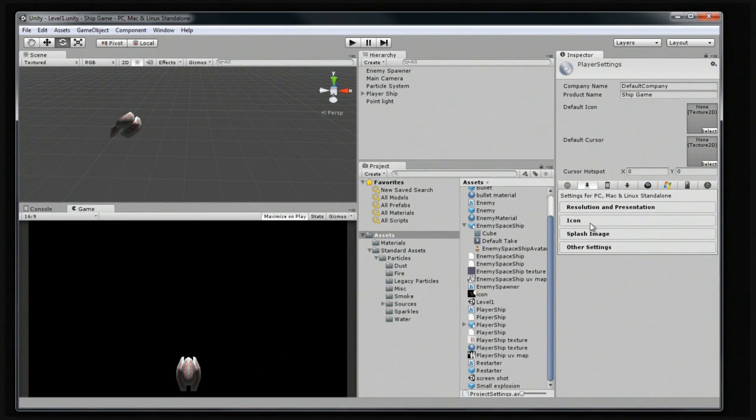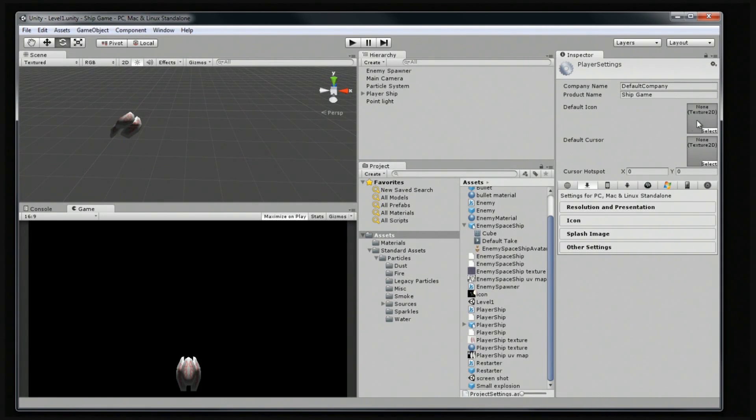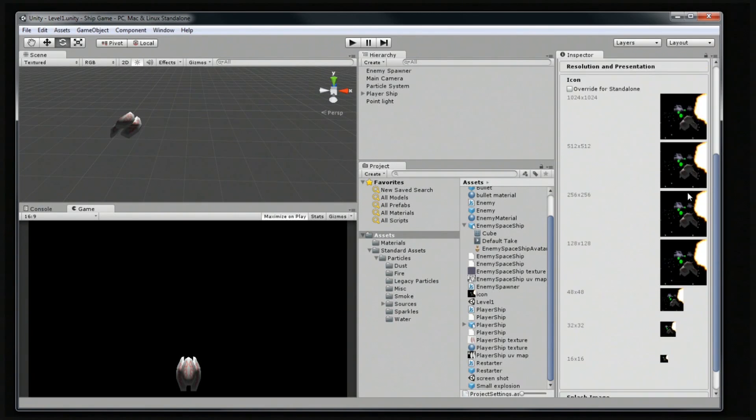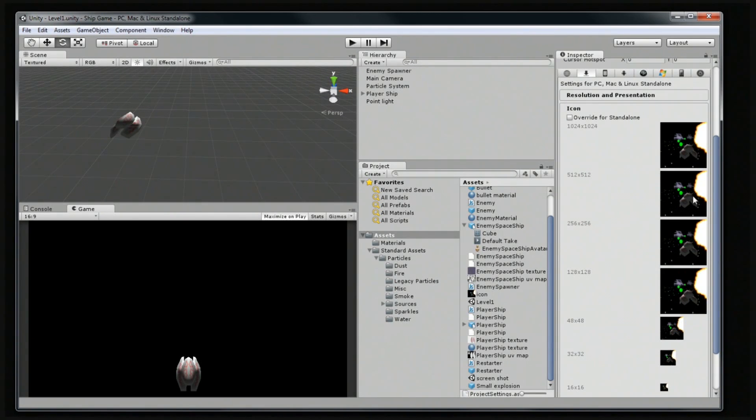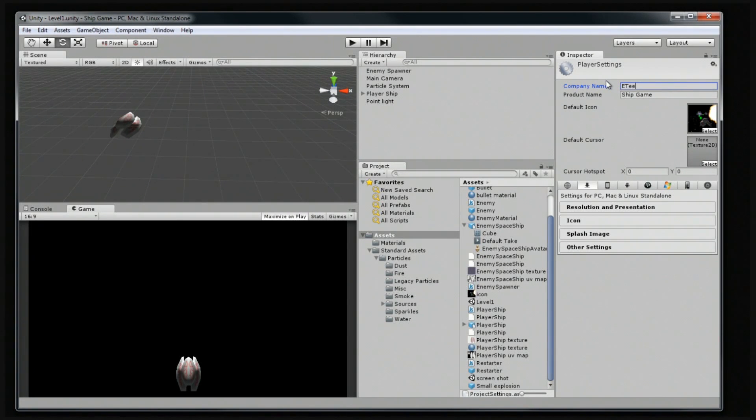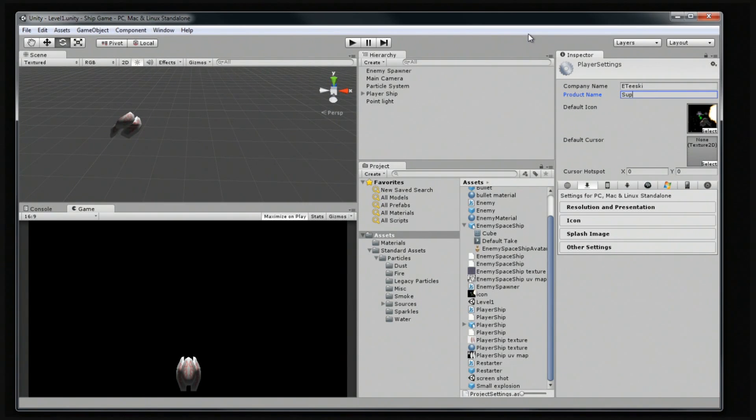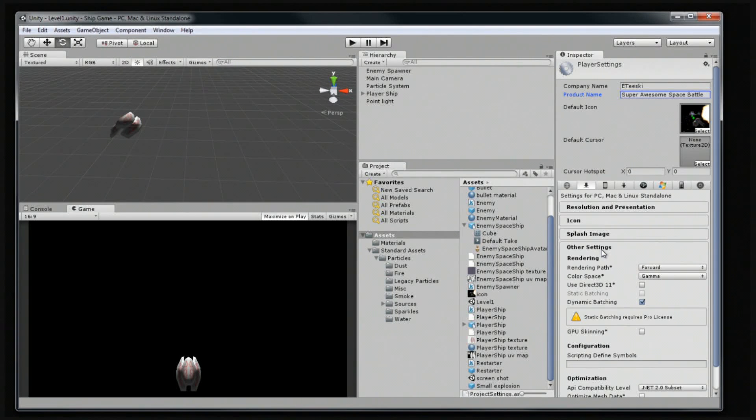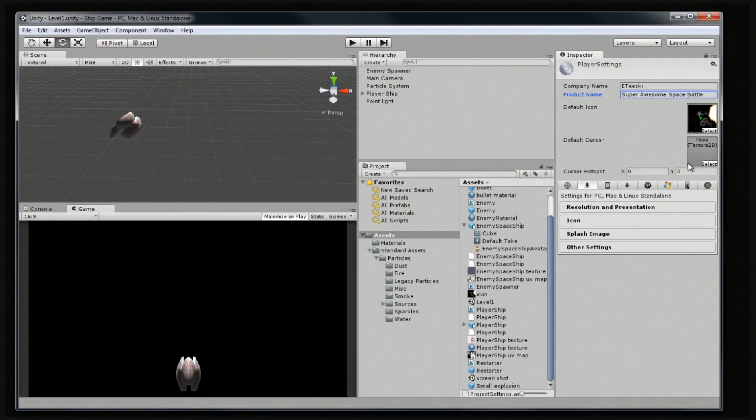And now over here we have the player settings. So now let's set the default icon, which is labeled as icon. We can drag and drop that there and we can see all the different rescalings of the icon. So that's what the icon is going to look like. It's an okay icon. Company name for me, I'm going to call this Itiski. And instead of ship game, let's name it Super Awesome Space Battle. That's going to be the name of our game. And I believe that is probably everything that we need to edit in the project settings for now.